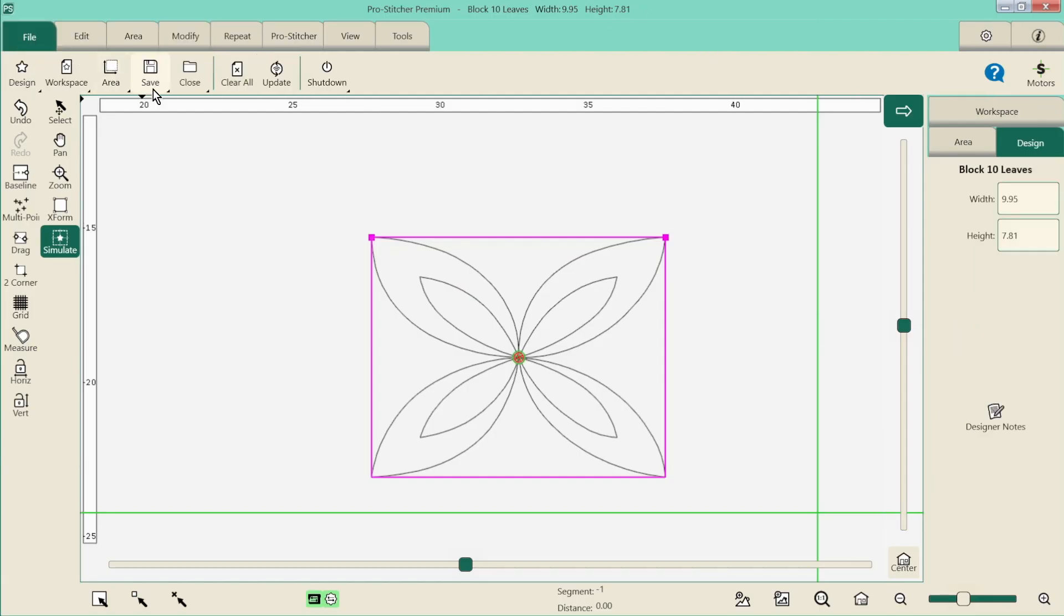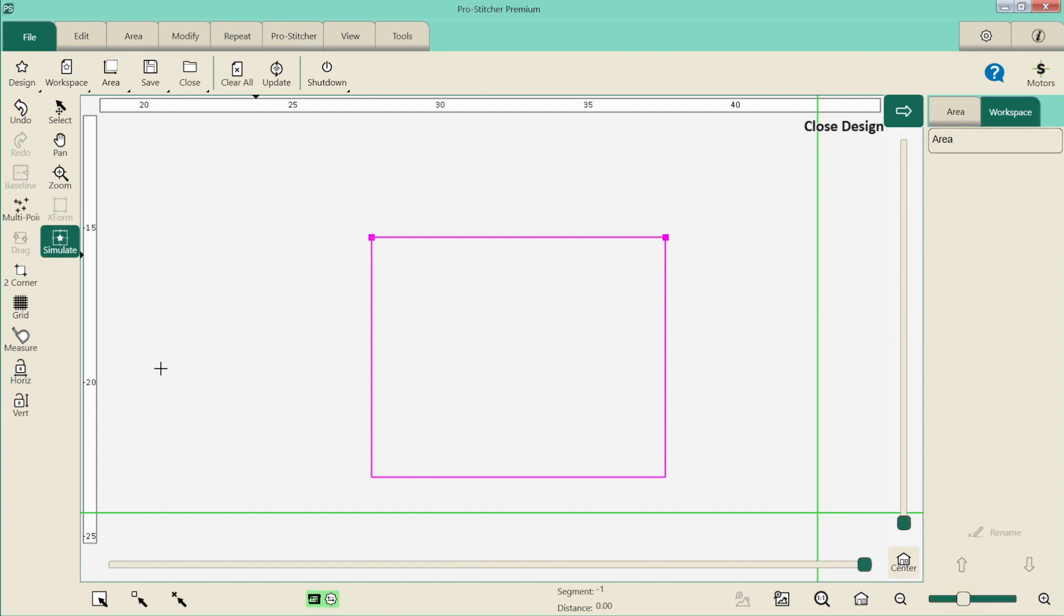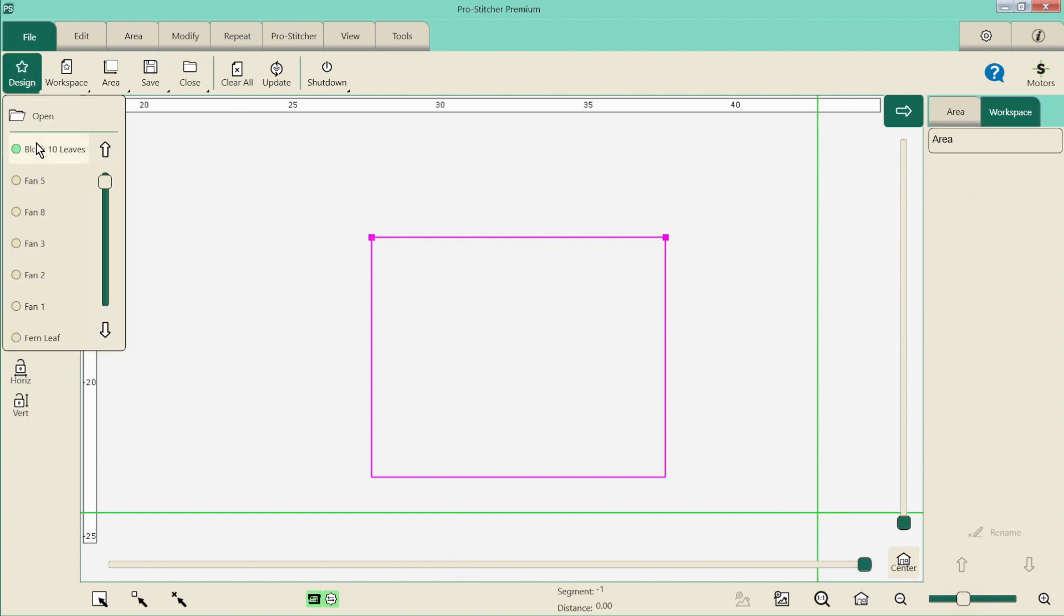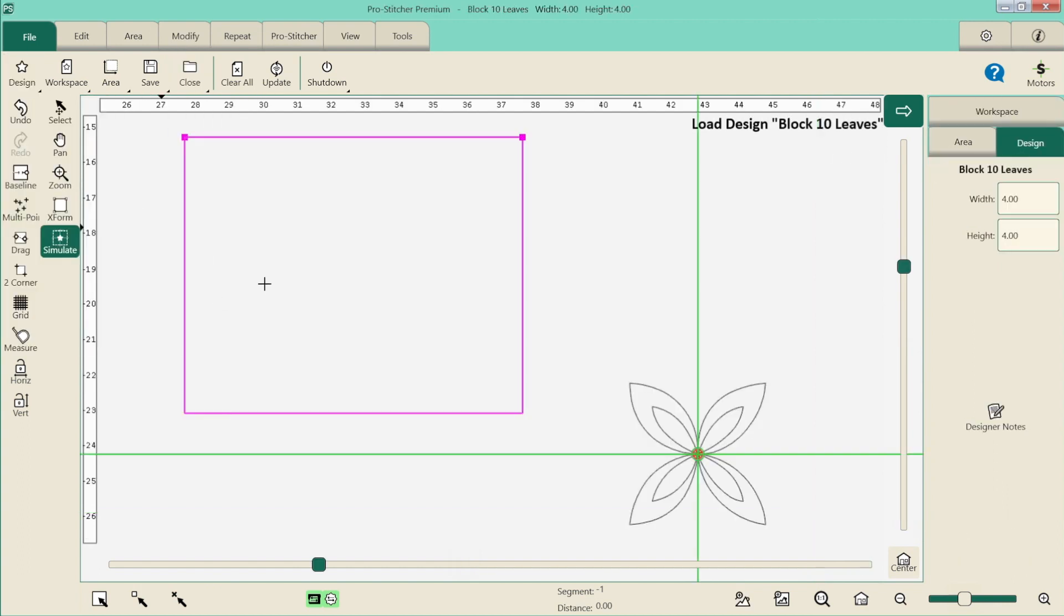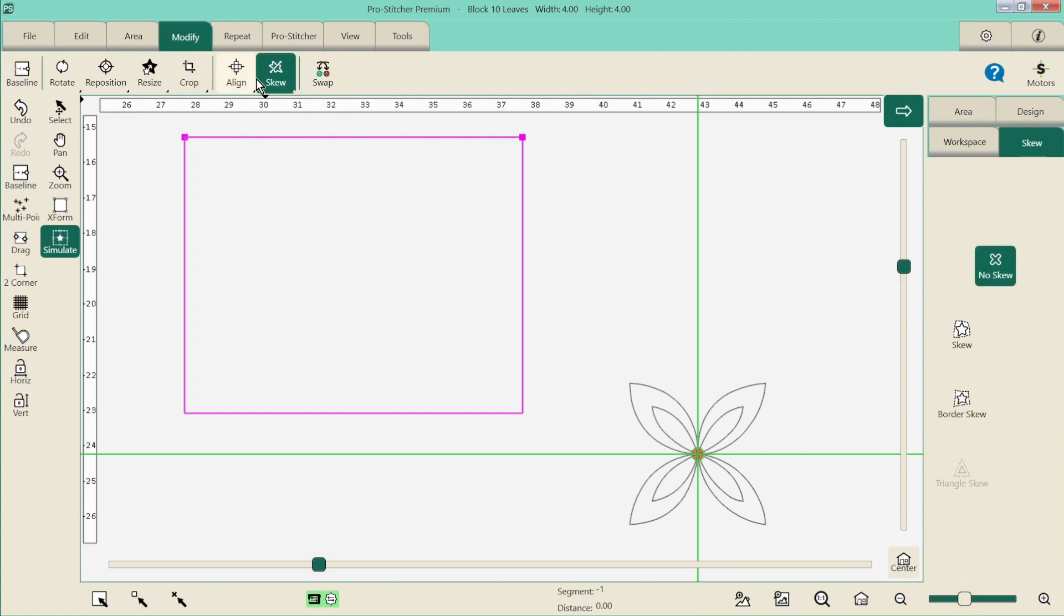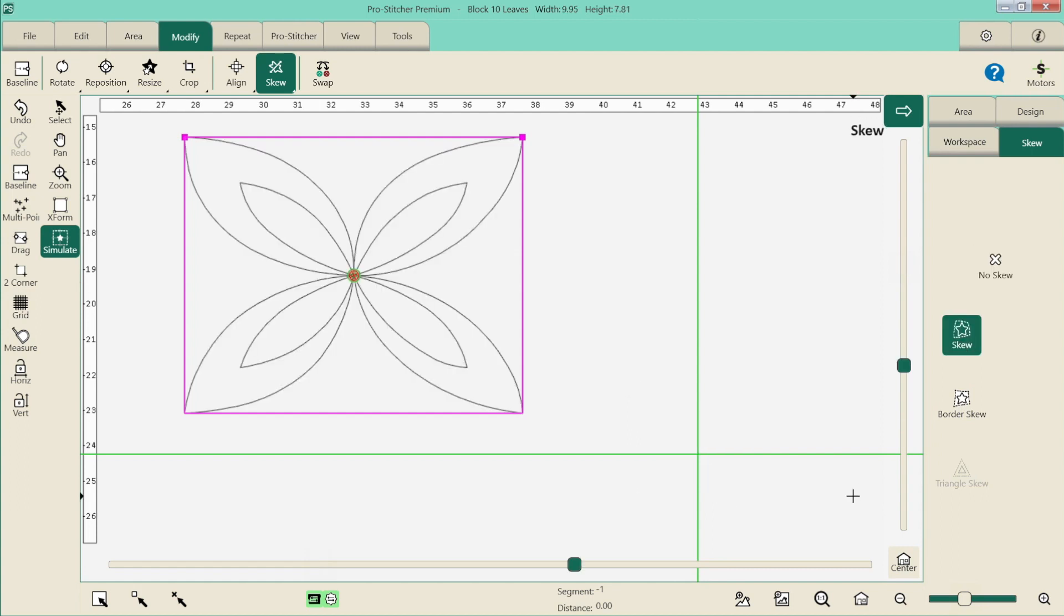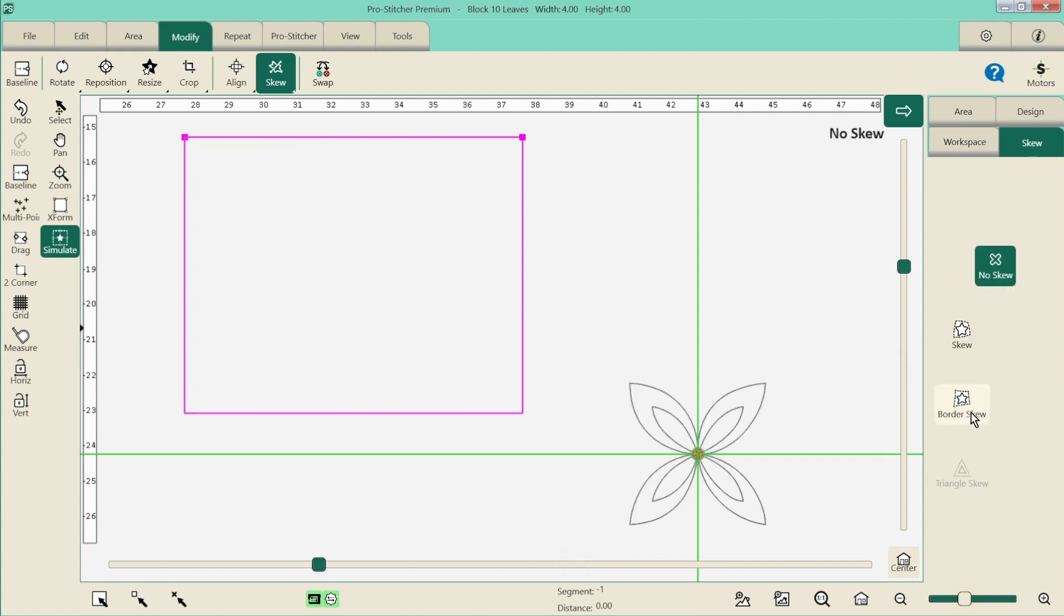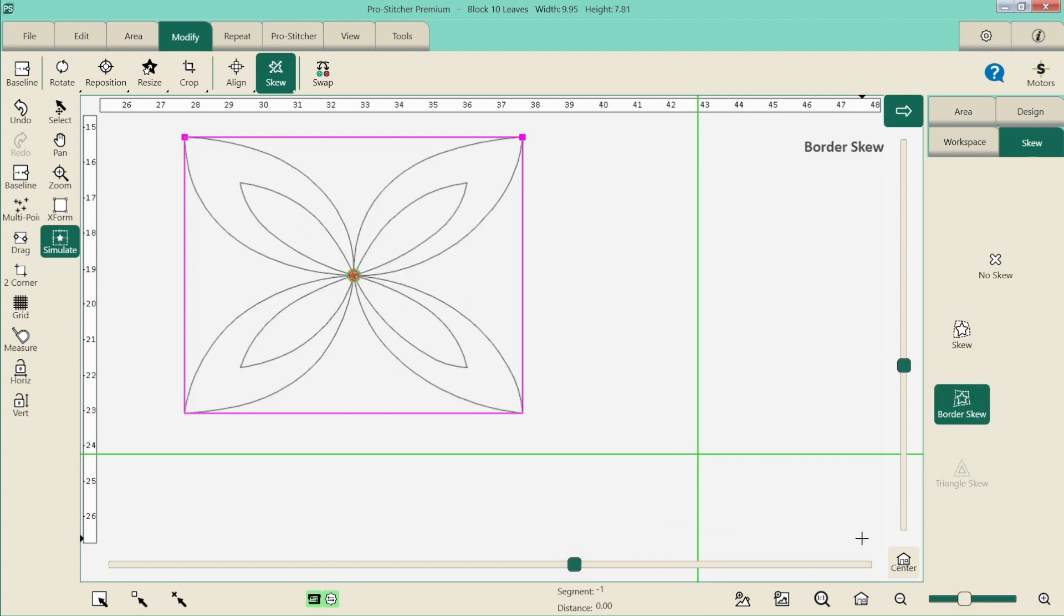So I'm going to clear this design and then I'm going to grab it again, just a fresh one. So I have my area, I have my design, so let's skew it in. We go modify, skew, and we've got skew and border skew. So let's give them a go. And we see that? Perfect. So we could unskew it and try a border skew. Again, it does it perfectly because we've got a nice square area.